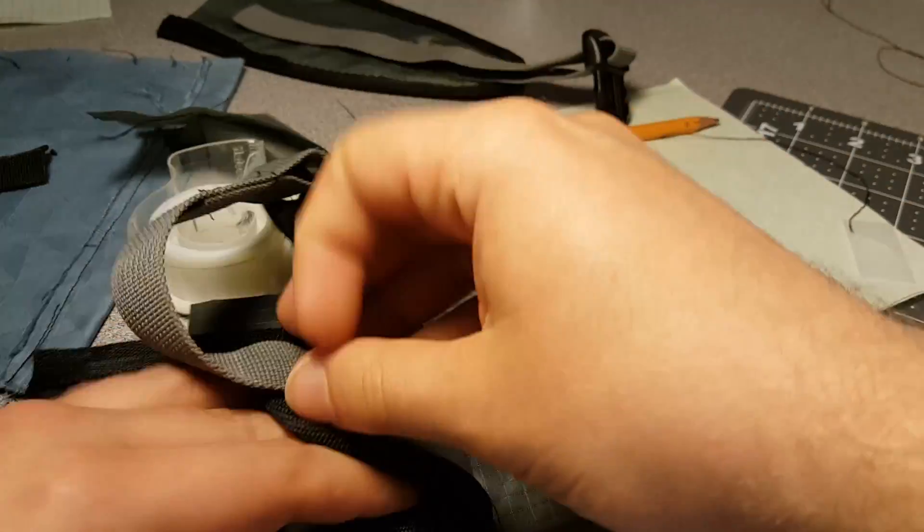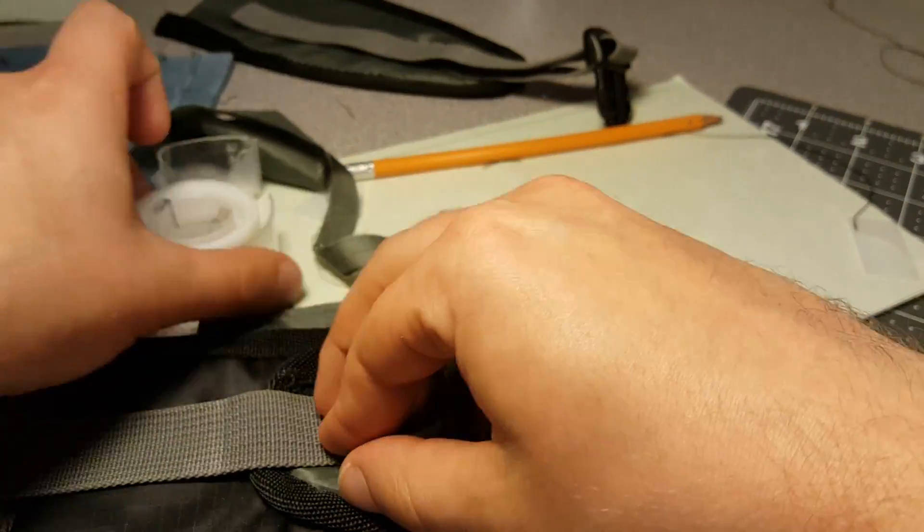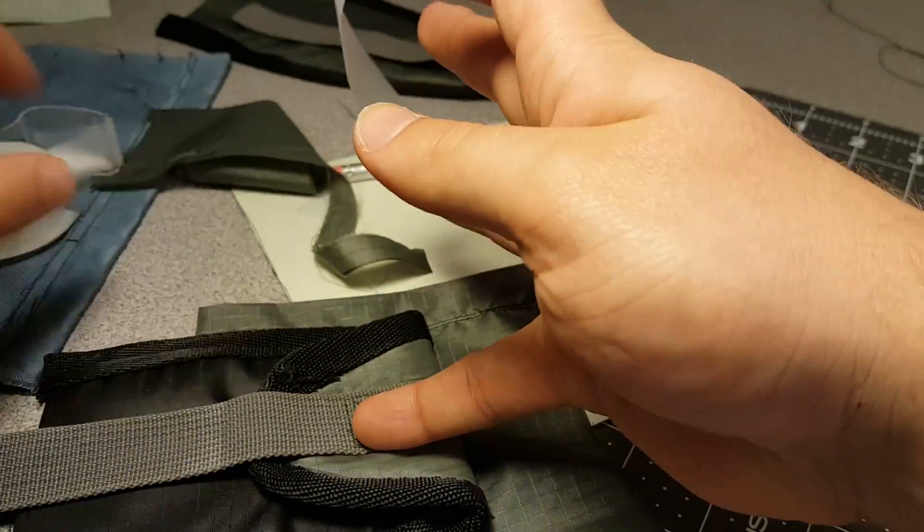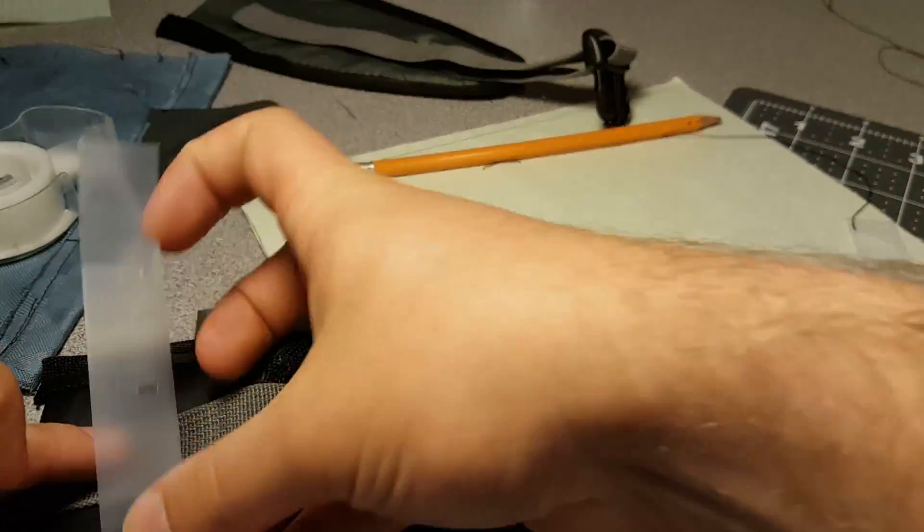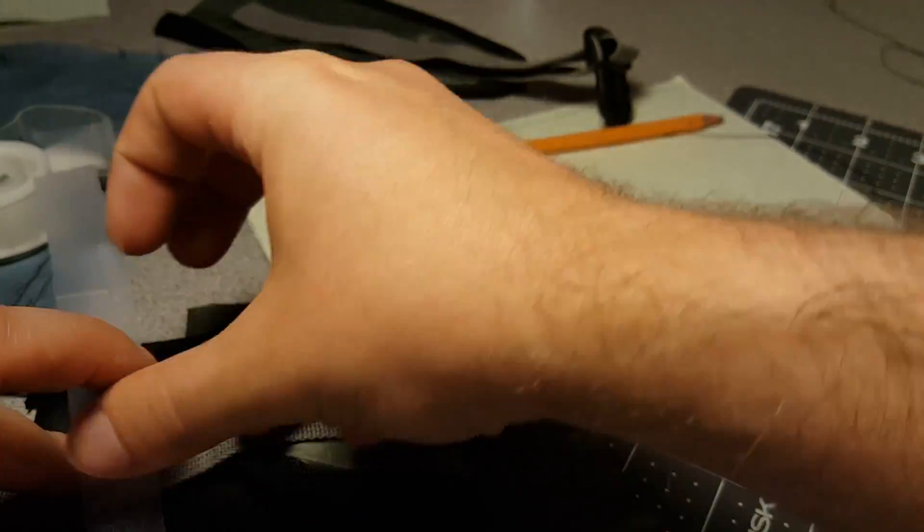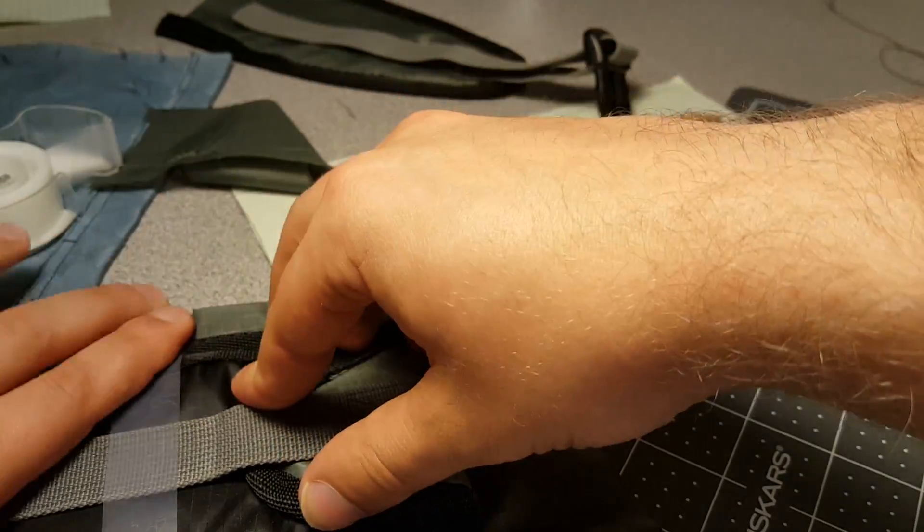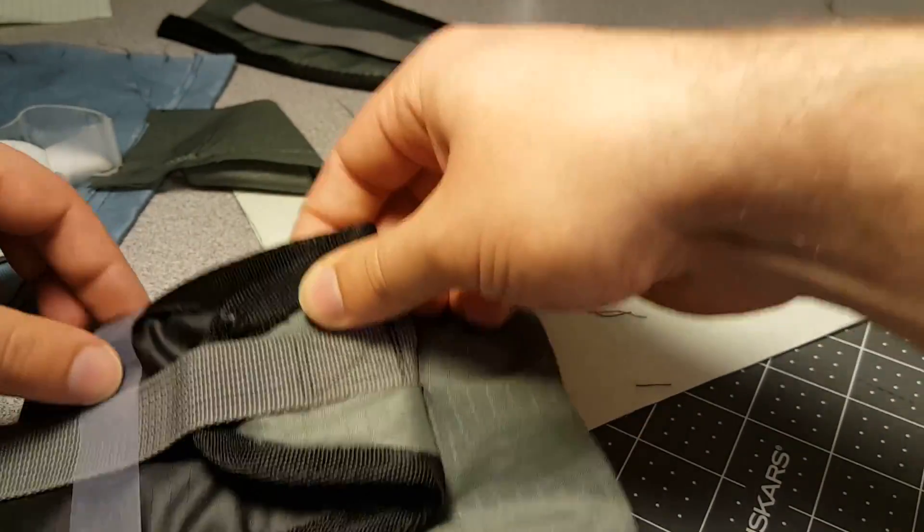I found it helpful to use tape to secure the strap out of the way and this just makes sure that you don't sew through the pocket and the strap underneath it.